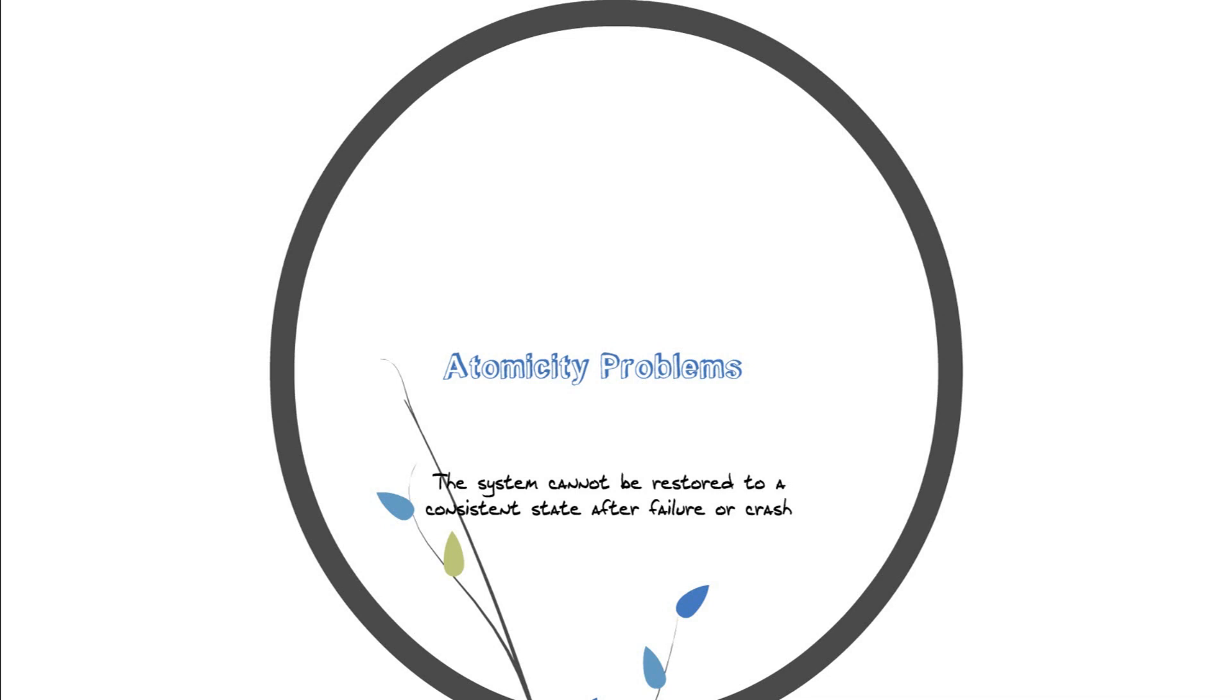And the system crashes or it gets failed or the electricity goes away and you don't have an UPS with it. If that happens, you will have an incorrect data.